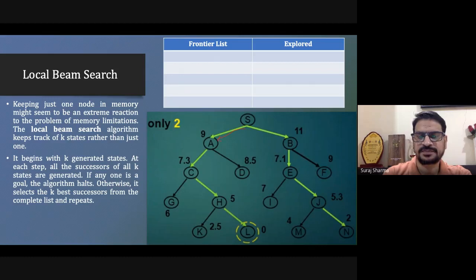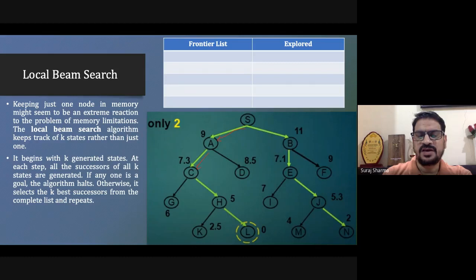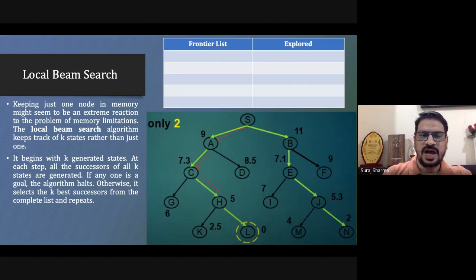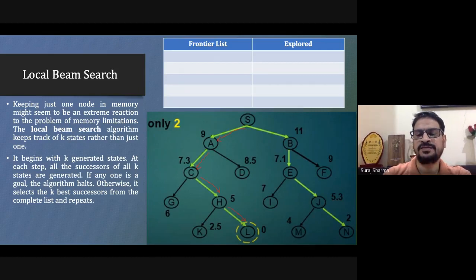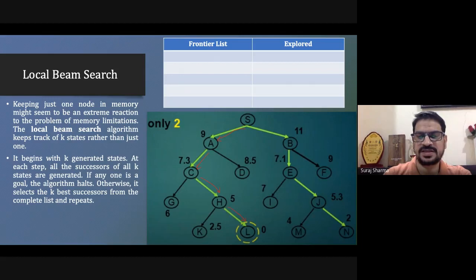From A, we explore children C and D. We go toward C since it has the least cost. From C, we have G and H; we go to H. From H, we have K and L; we go to L. Once we reach L, we check if it's the goal node — it is, so we stop. This is the hill climbing approach.